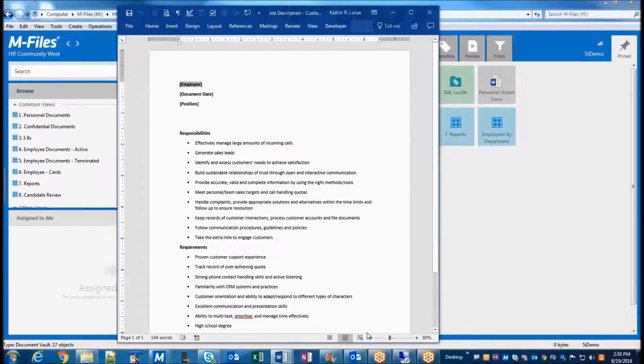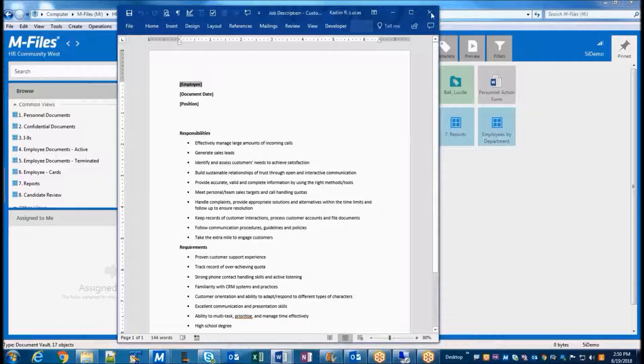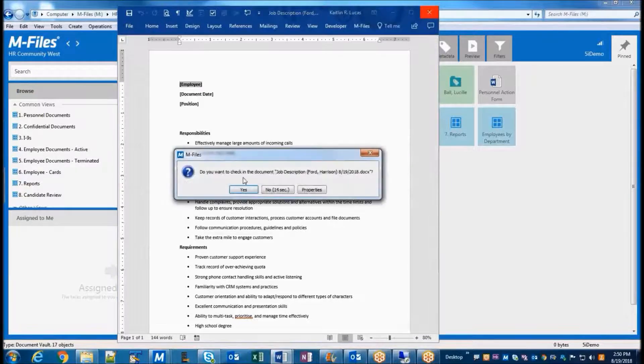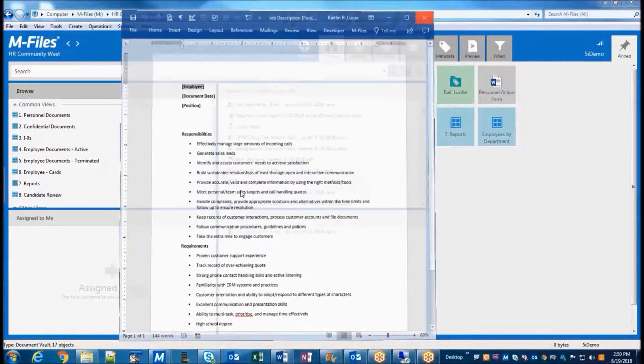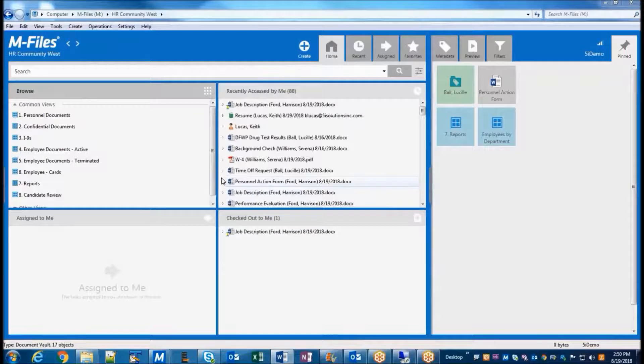And then click Create to save it into the M-Files database. Closing the document completes the check-in process, so now others can view this document in the M-Files vault.